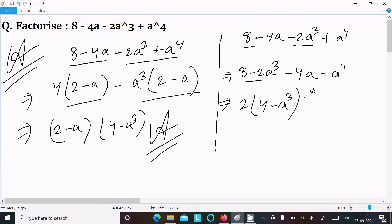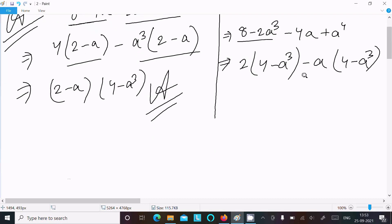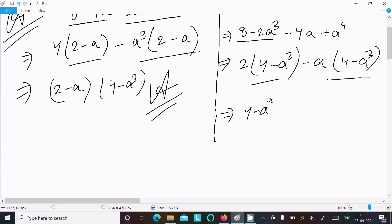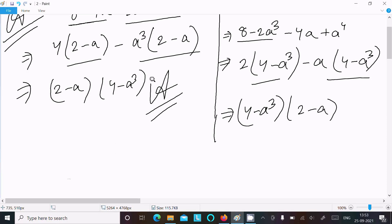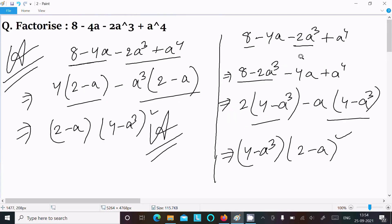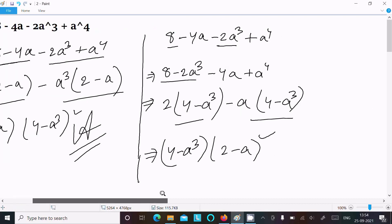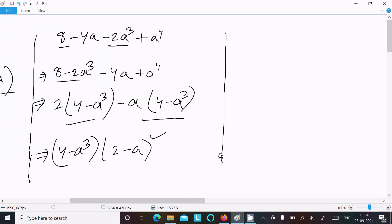From the second group, minus a is the common factor, giving minus a(4 minus a²). Now (4 minus a²) is common in both terms, so taking that out we get (4 minus a²)(2 minus a). This way we also get the same factorization. This is the second way.